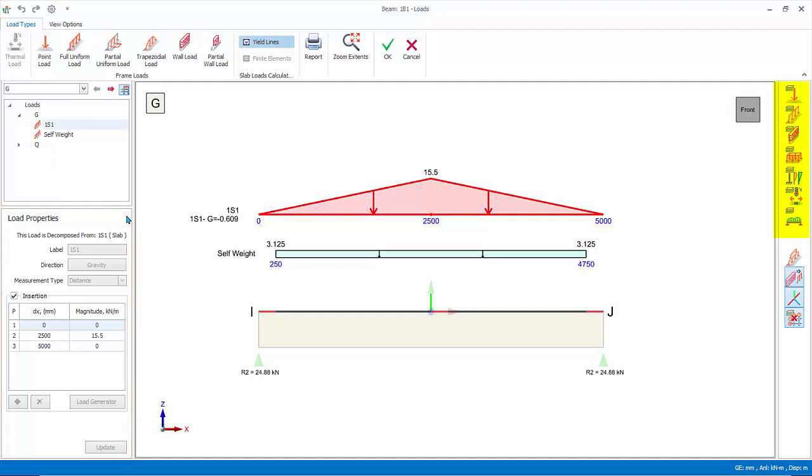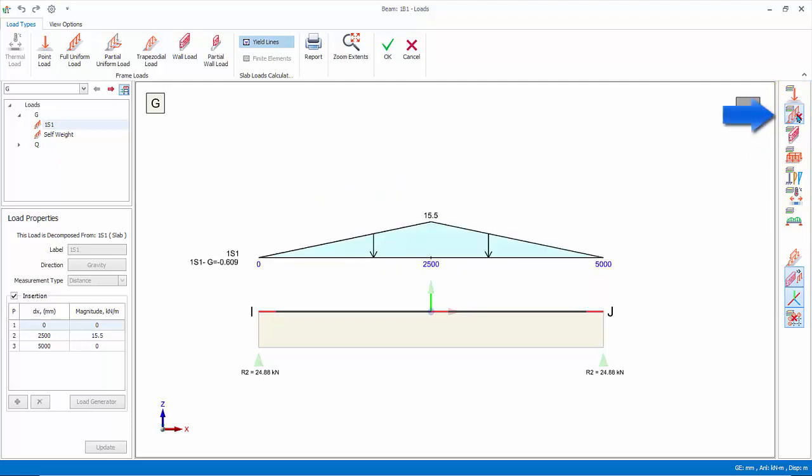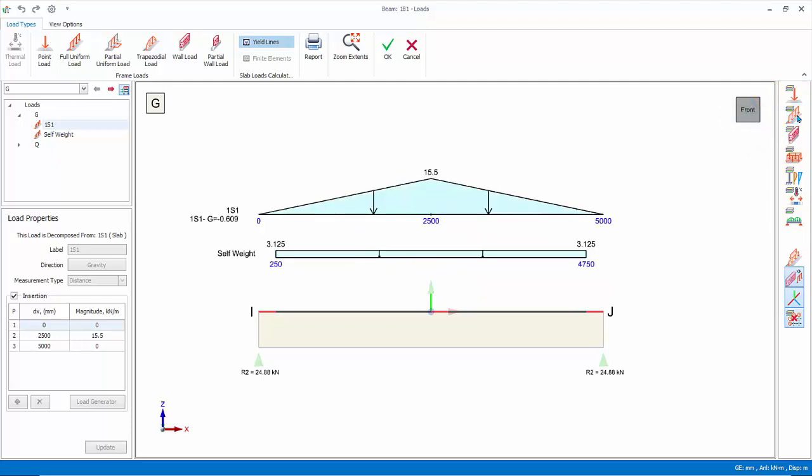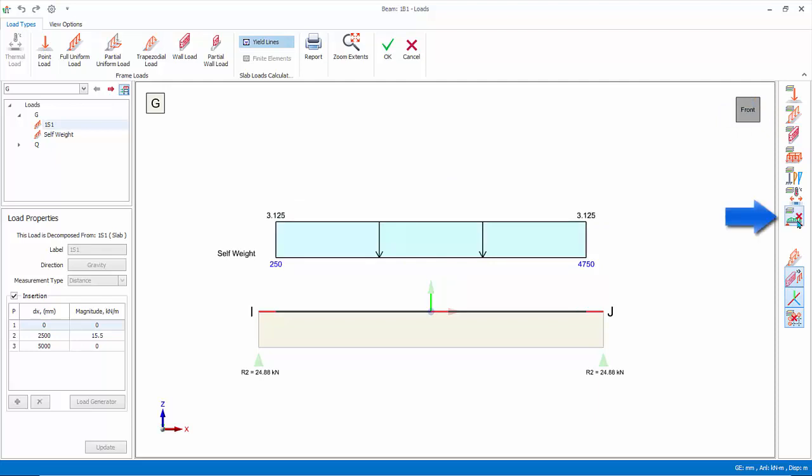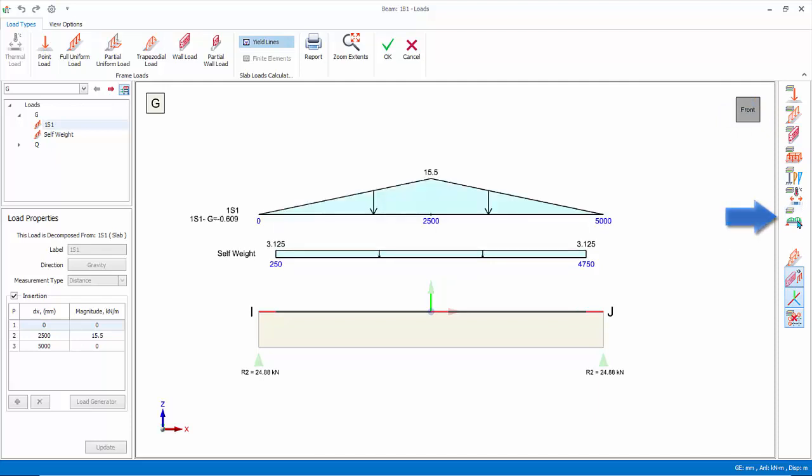Load type filter layer. Click load type icon to toggle on and off the associated diagrams. Line loads are member self-weight and any uniform line loads. Decomposed slab loads are auto-calculated slab loads.